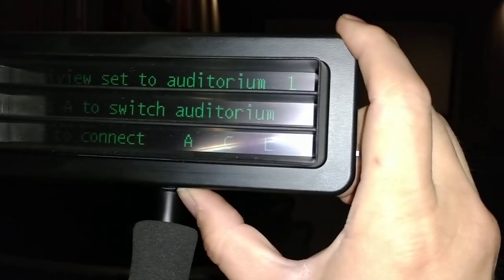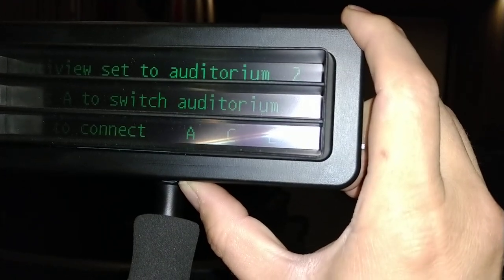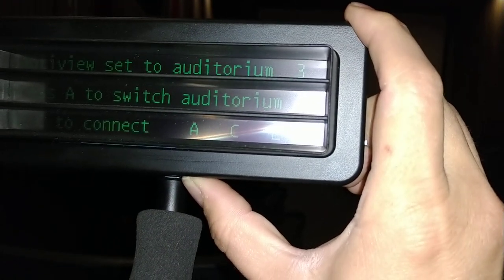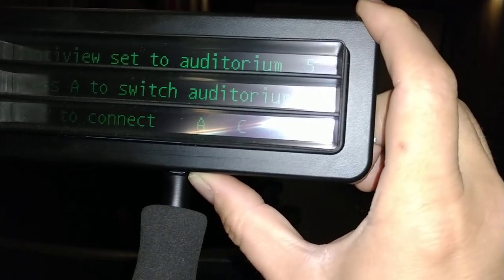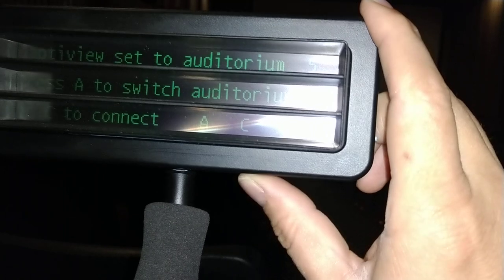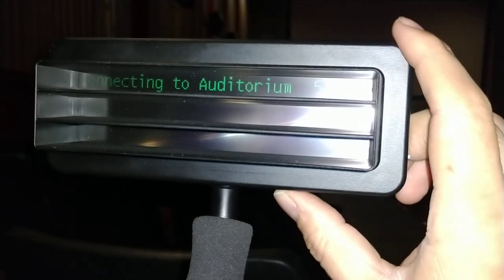We're going to push the auditorium button on the far left until we get auditorium 5, which is the one we're using for this example, and then we'll click C to connect to it.